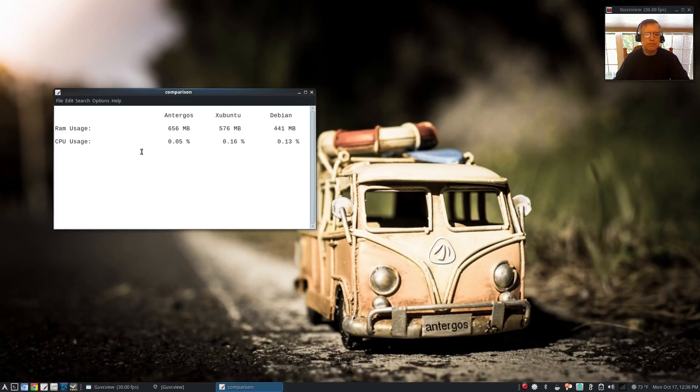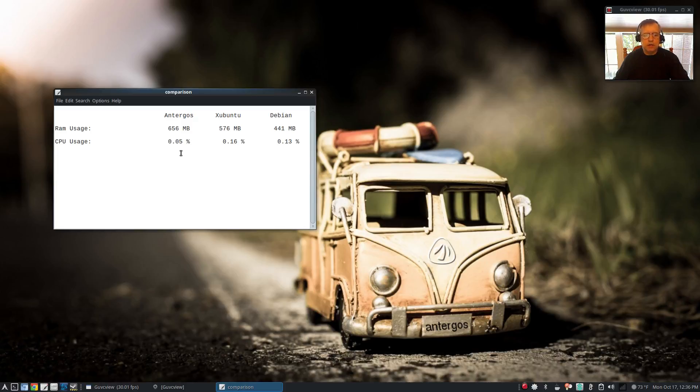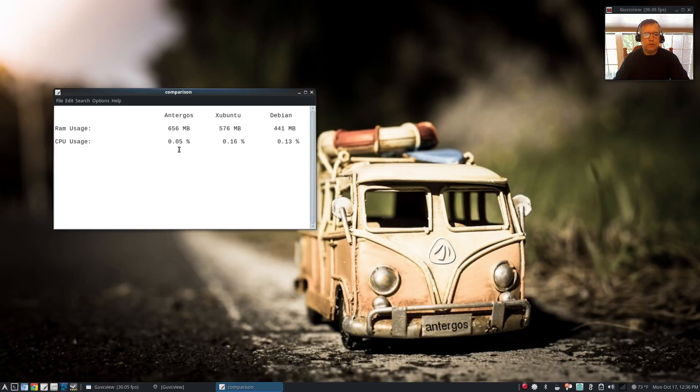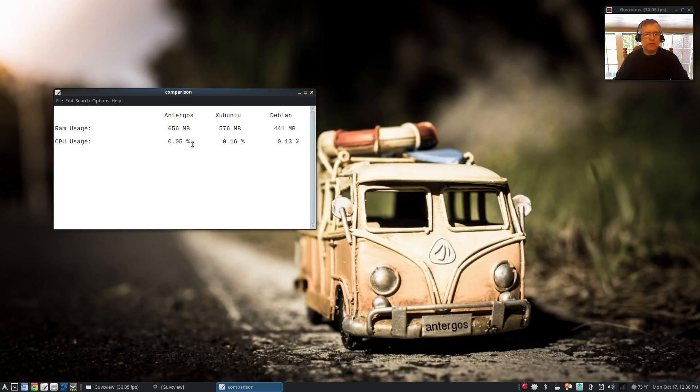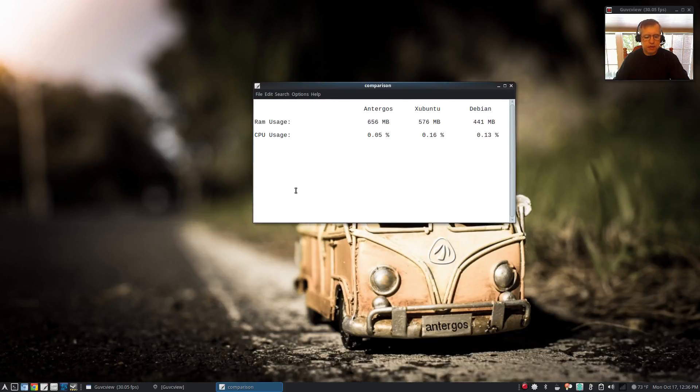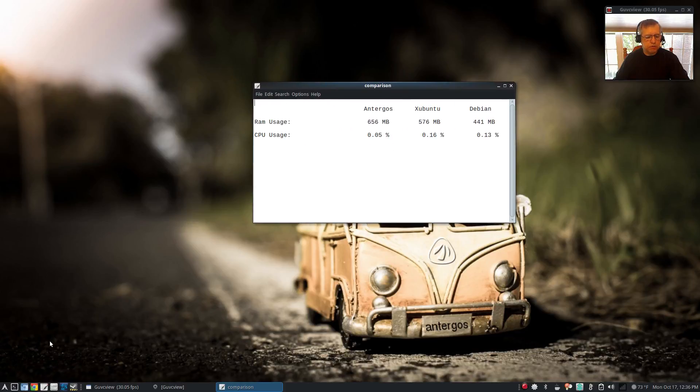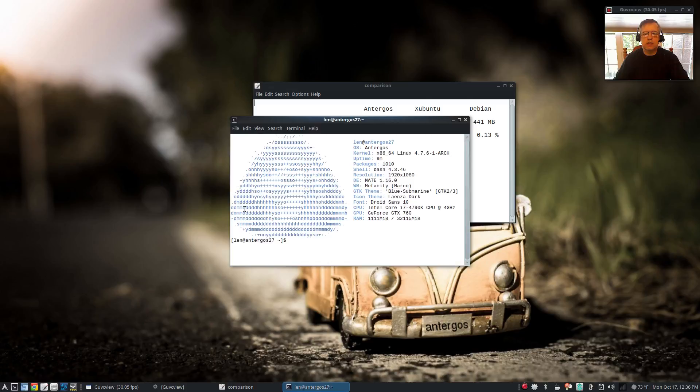For CPU usage, this is just a snapshot in time but I tried to keep it as apples to apples as I could with what was running: 0.05, 0.16, 0.13. Now this is Antergos, it came out the lowest. Let's take a look at it right now as we speak.